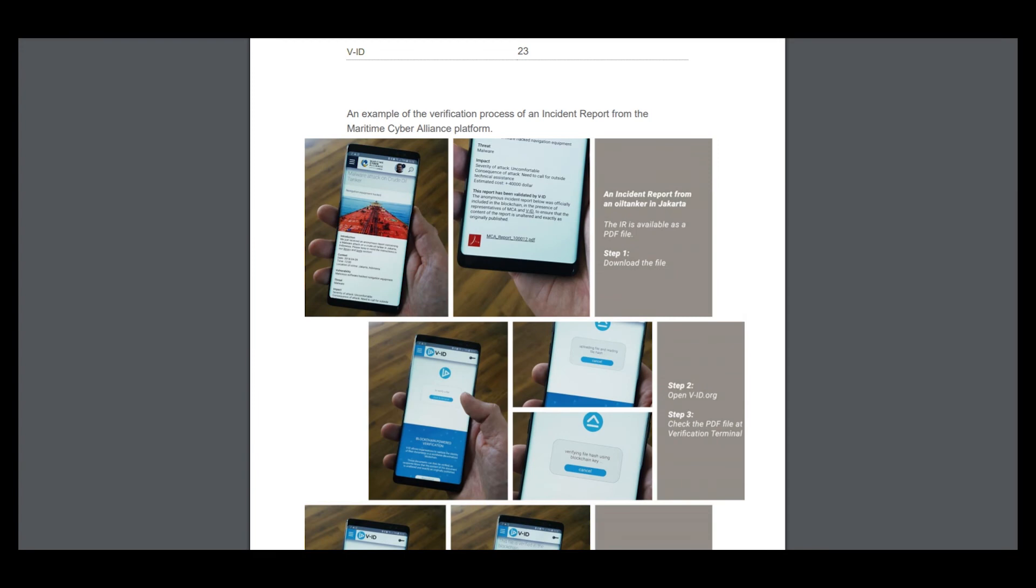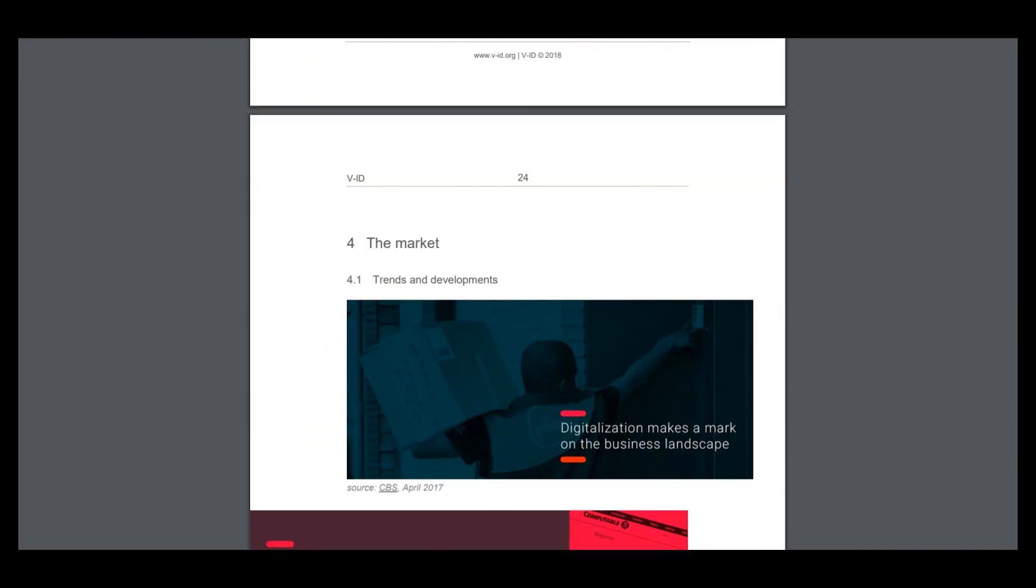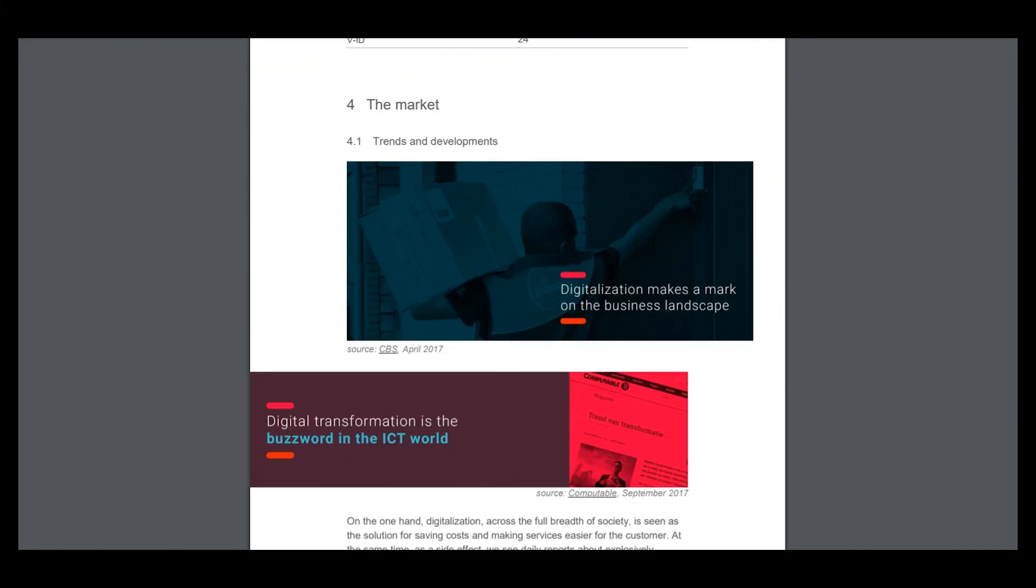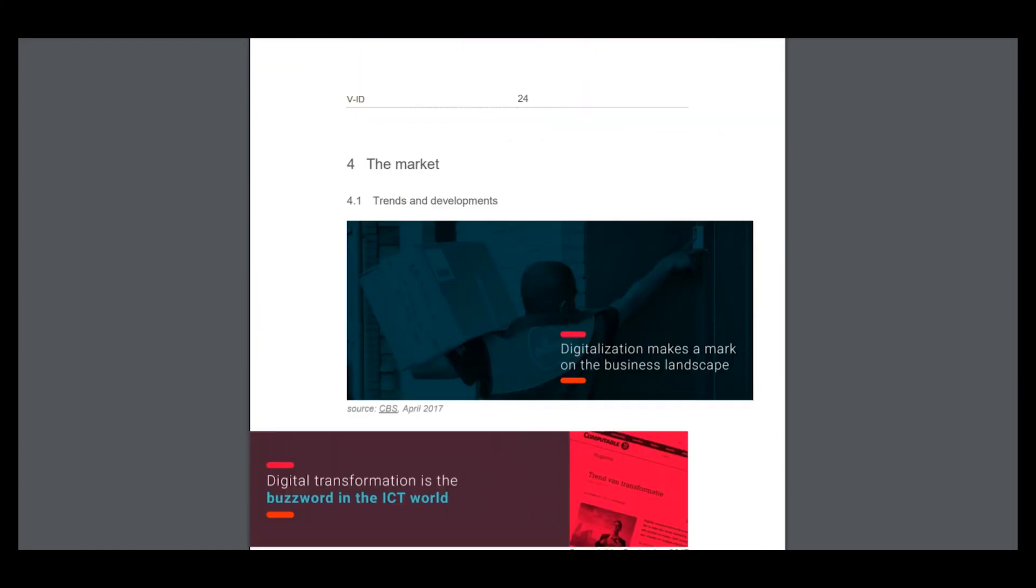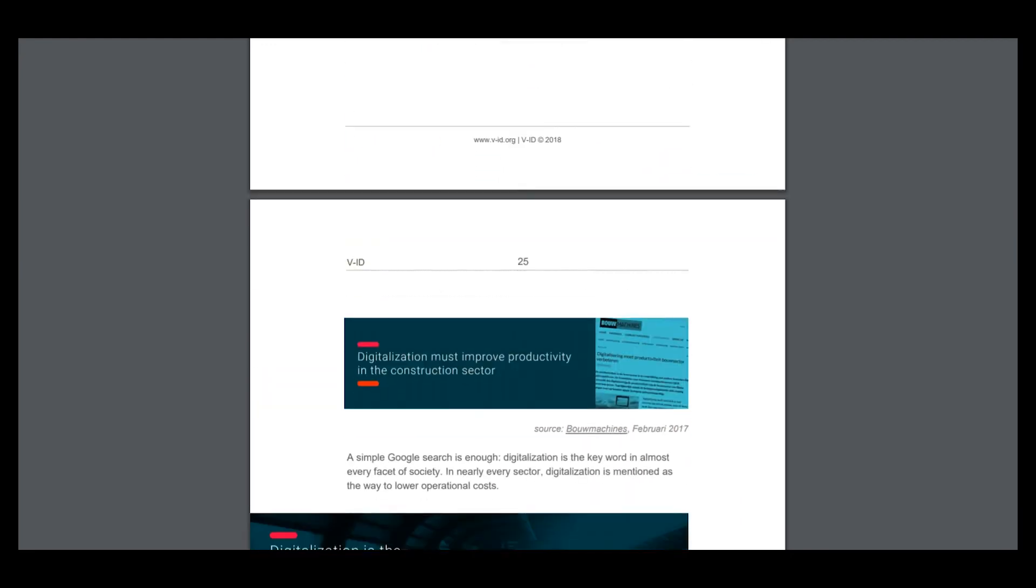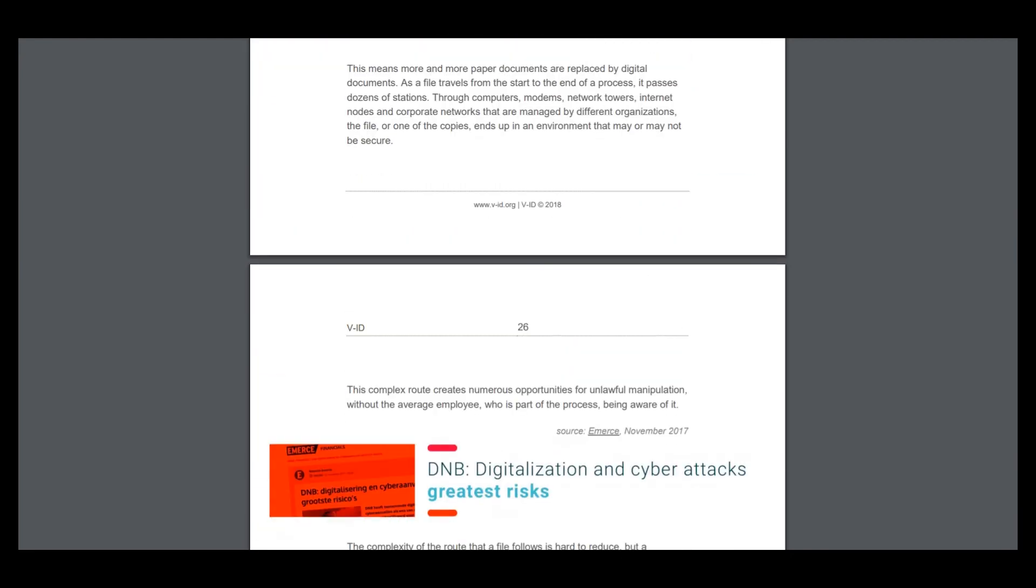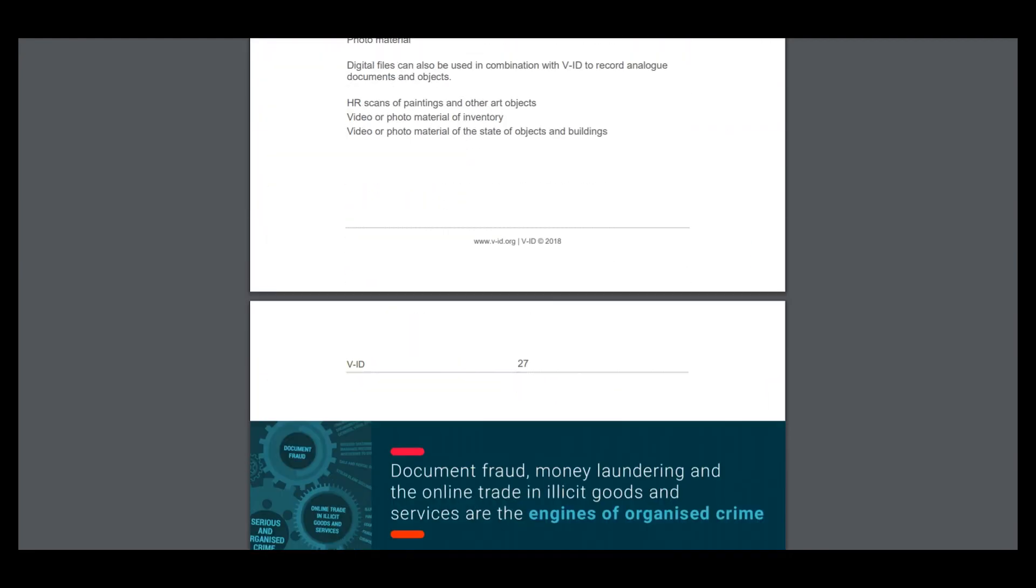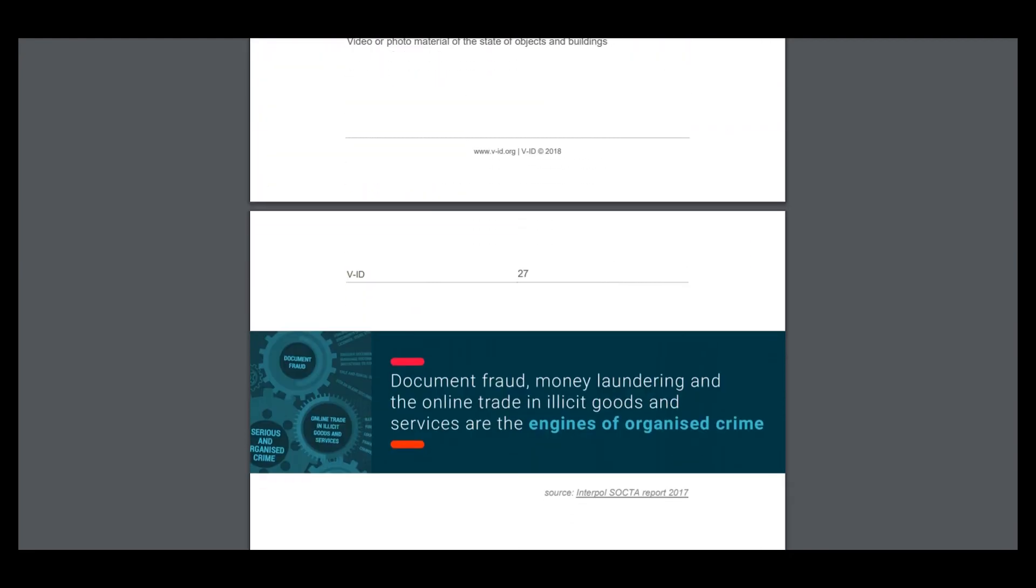Here are the users of the verification process and an example of the verification process of an initial report from the Maritime Compliance Platform.